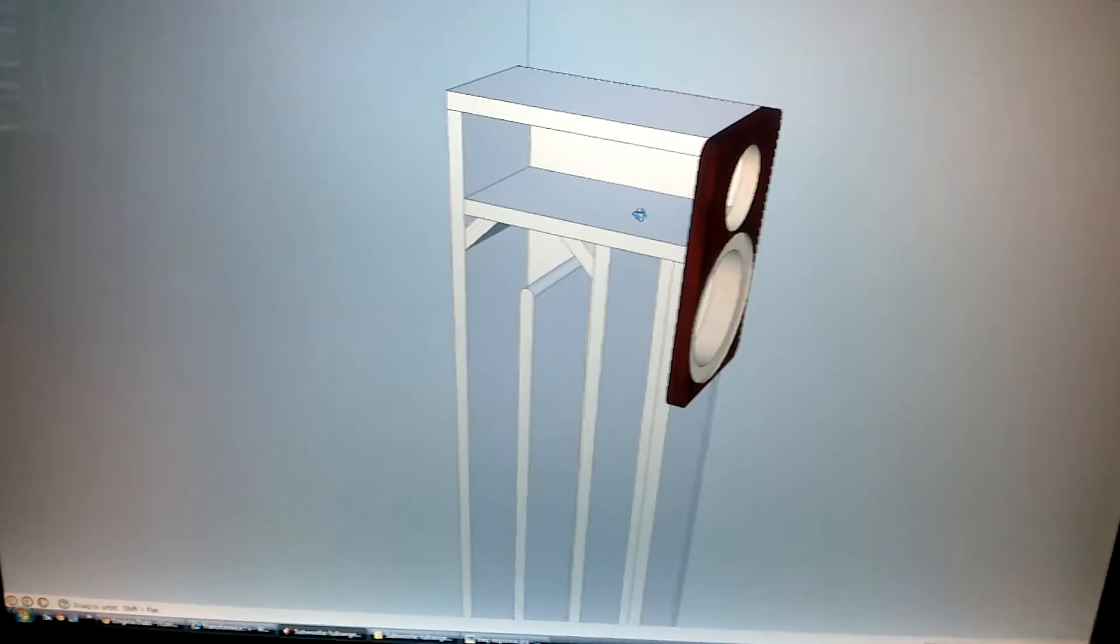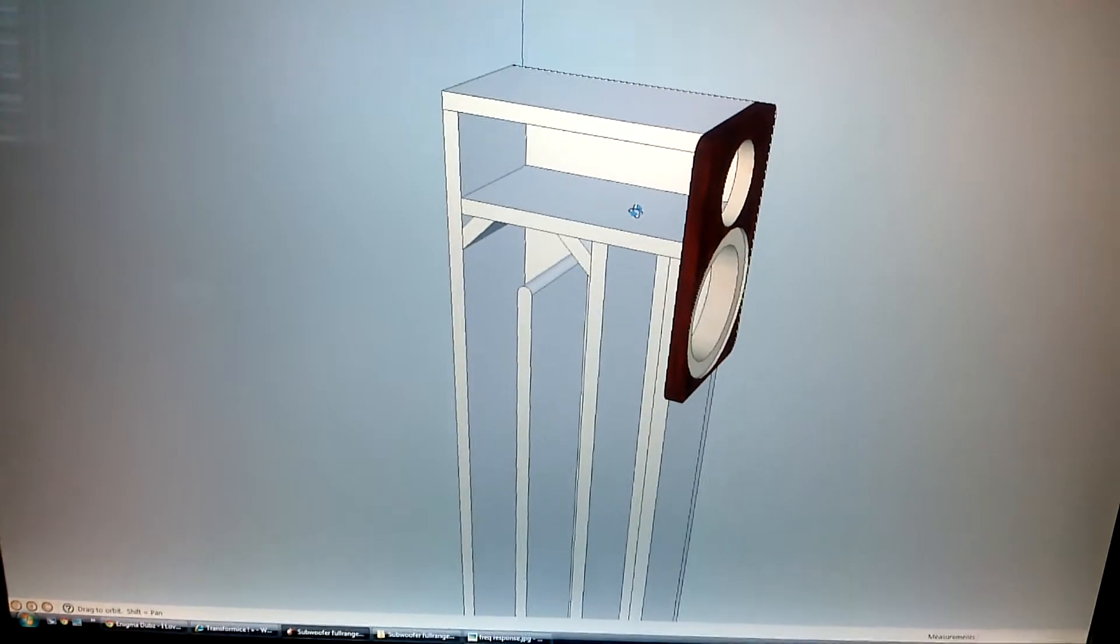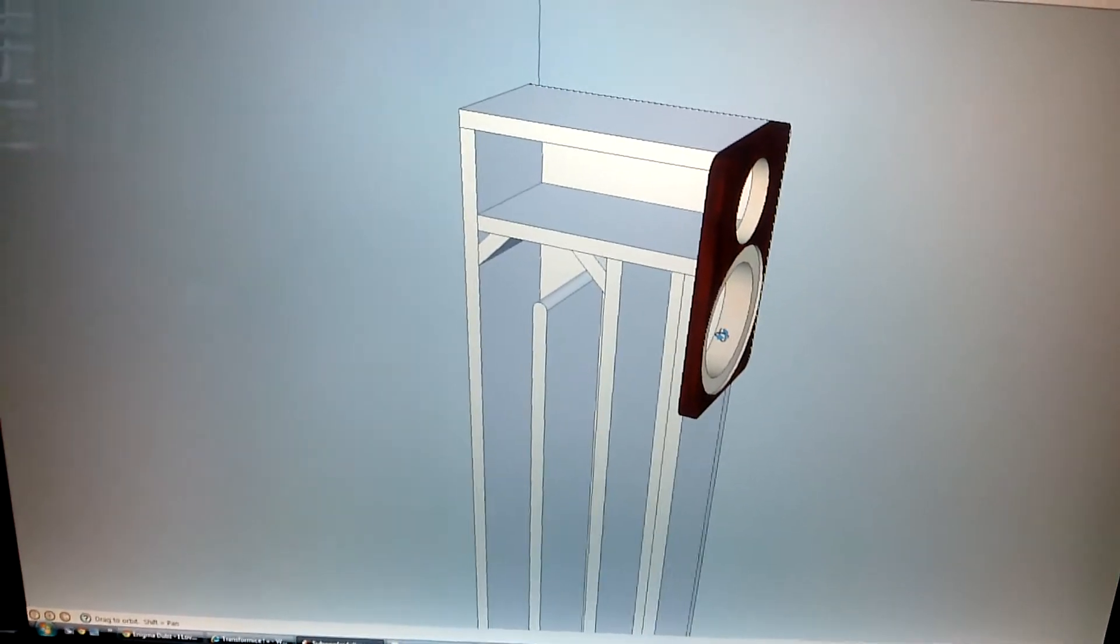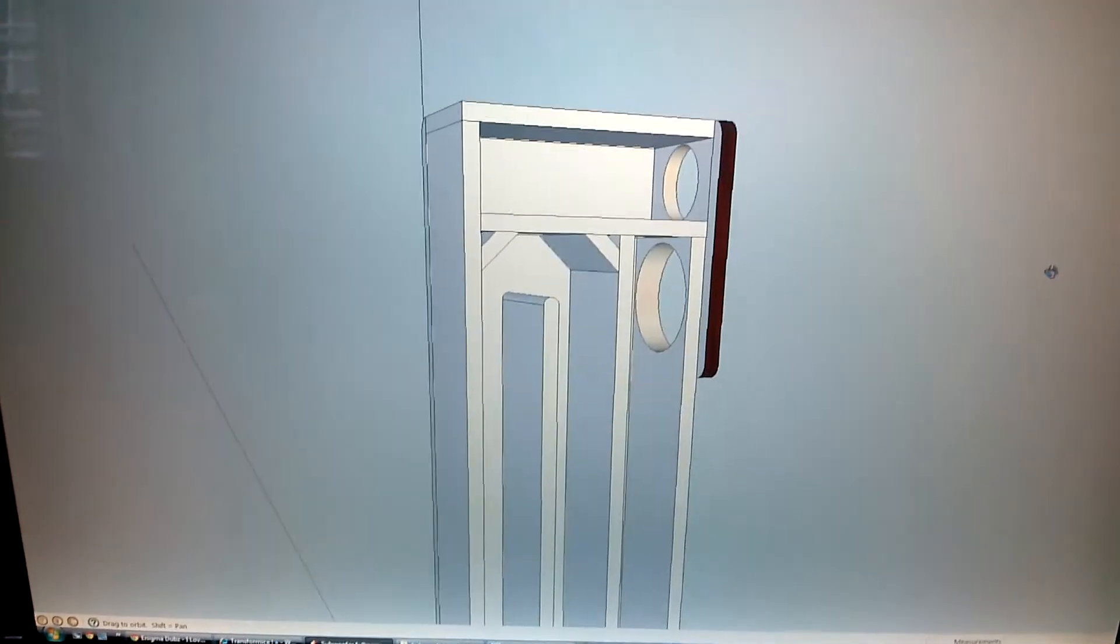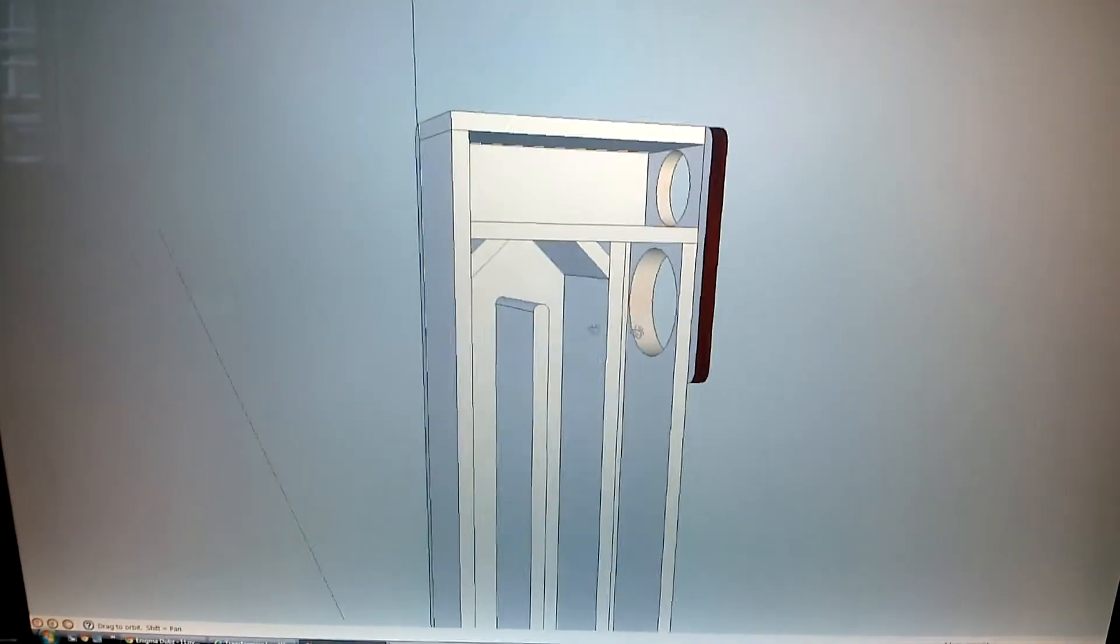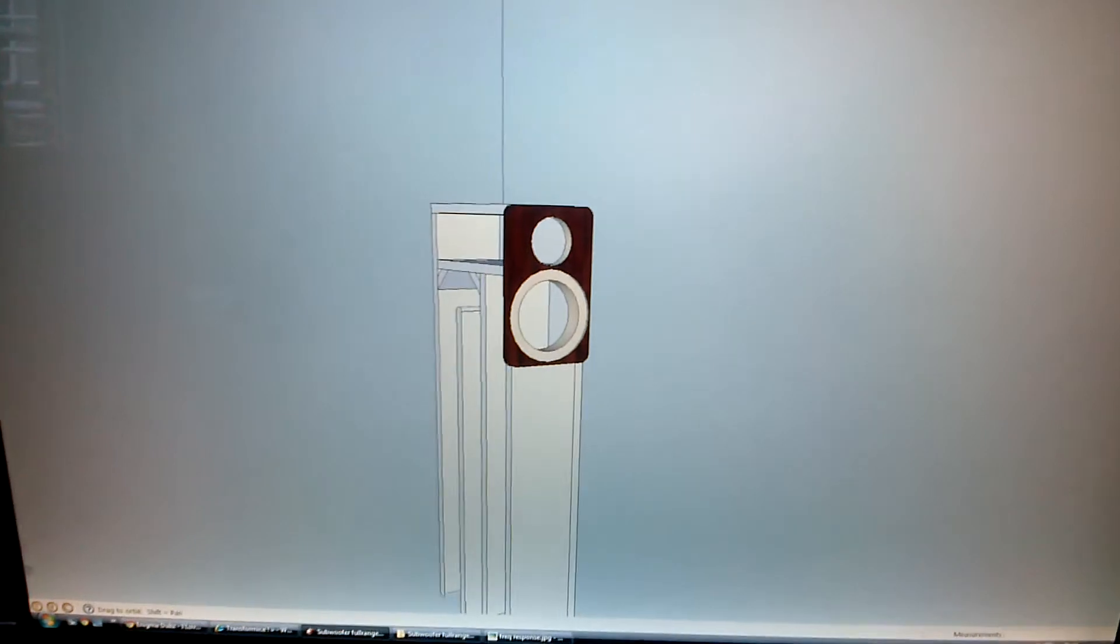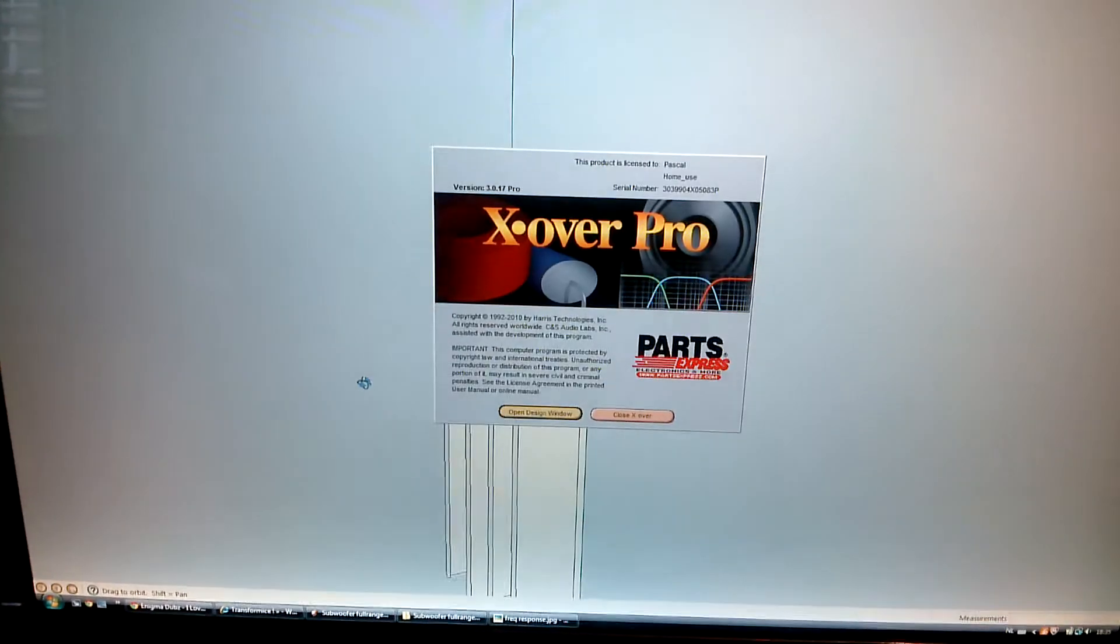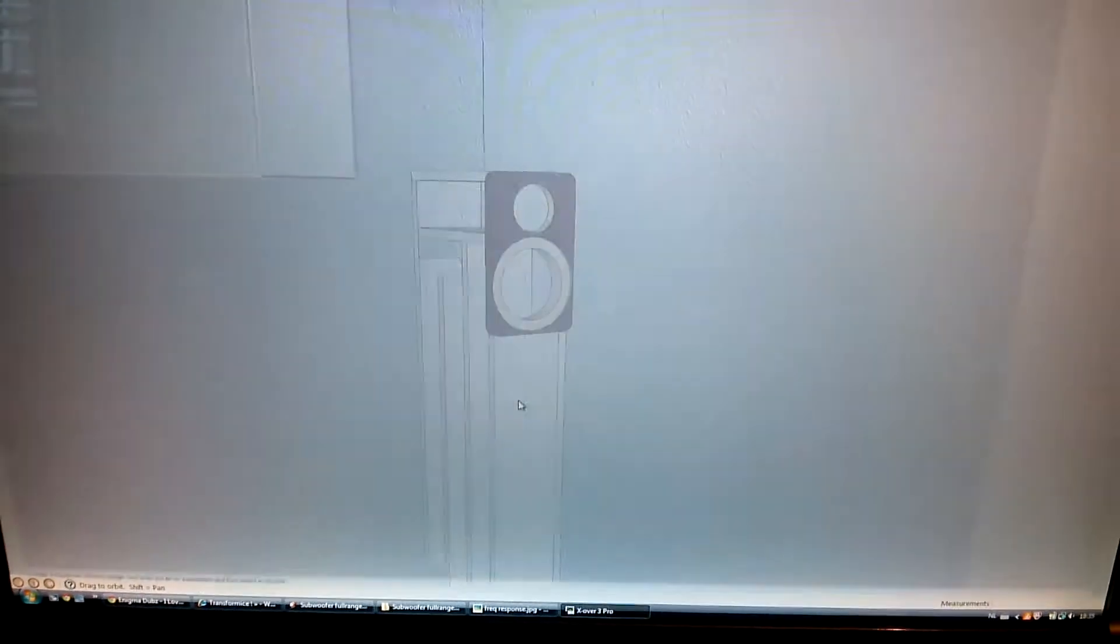The crossover point is 250Hz, 6dB slope for the full range driver, 200Hz, 12dB slope for the subwoofer. I have completely figured that out with a program called Xover Pro.